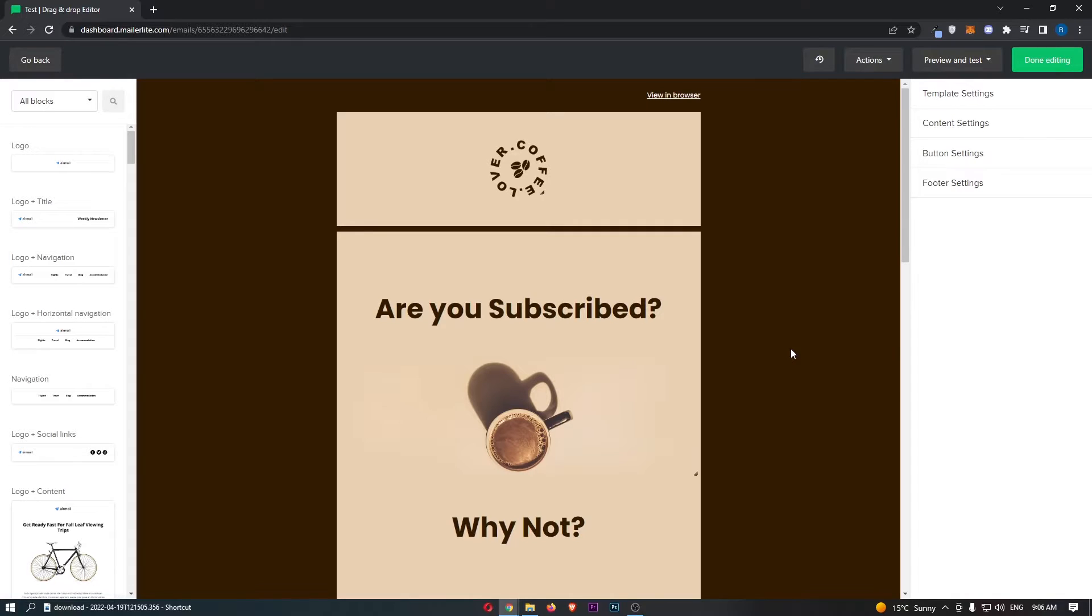Okay, so to do this, you first of all want to load up MailerLite right here and sign in to your account. Okay, so to do this, as you can see, I have an email opened up right here.